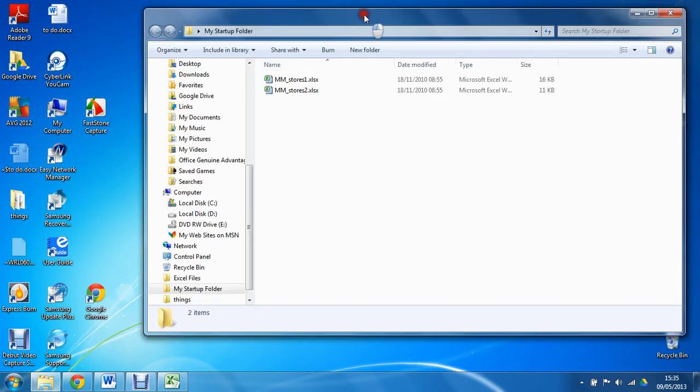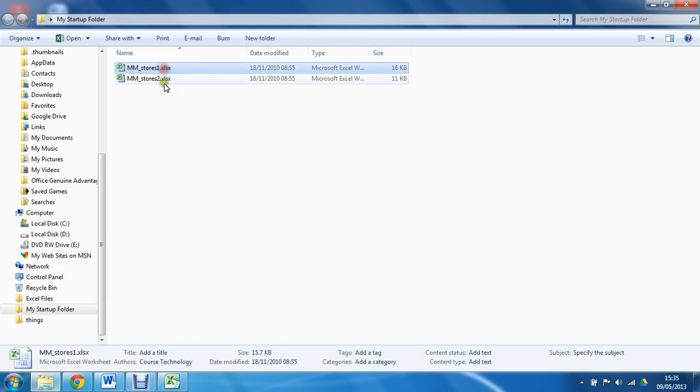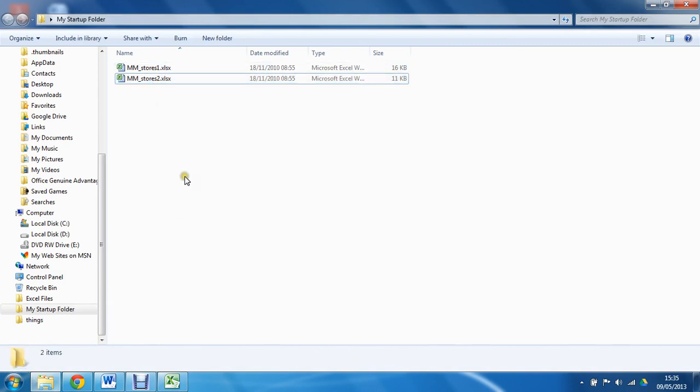It does not need to be called that, and I have two files: mmstores1 and mmstores2. I would like these files to open up whenever I open my Excel spreadsheet.